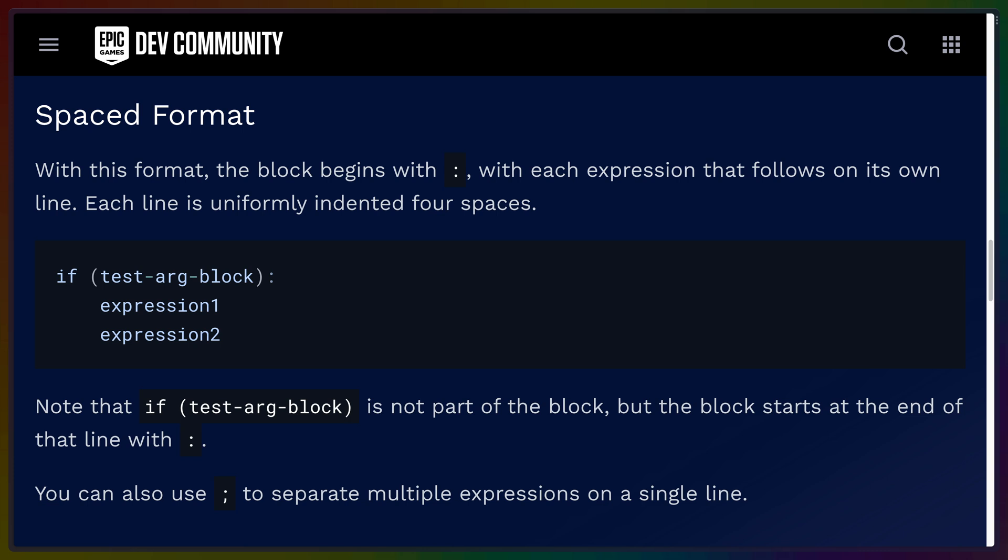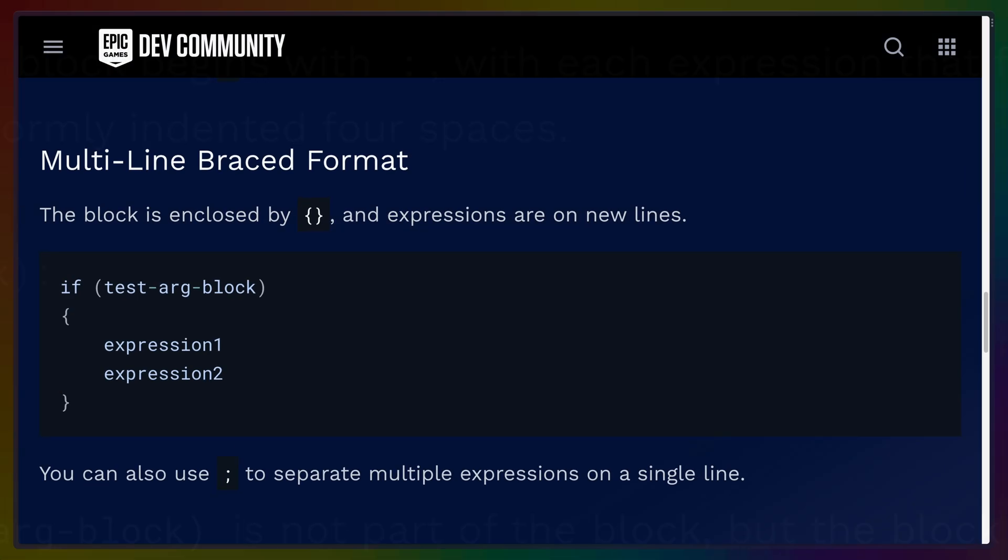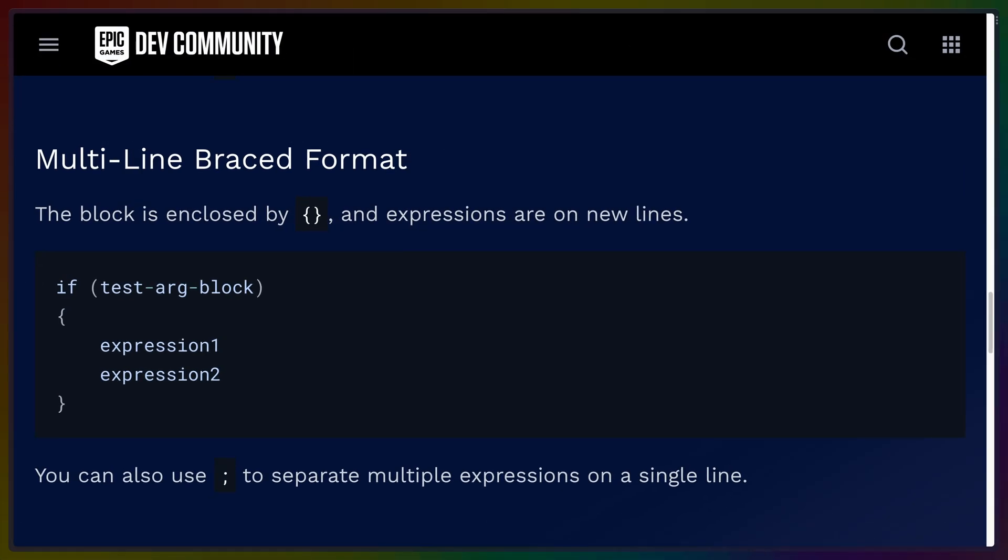Code blocks are almost universally used in all programming languages, but there are a couple different ways you can write them in Verse. There's the Python style white space approach, which is white space based, just like Python. There's the multi-line braced format. So you've got your if expression or whatnot, and then the code block is contained in curly braces. I kind of prefer this. It feels clear to me. I like the consistency of always denoting where a block starts and ends, but I know that people prefer white space instead.